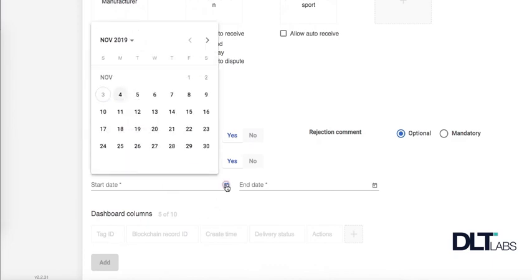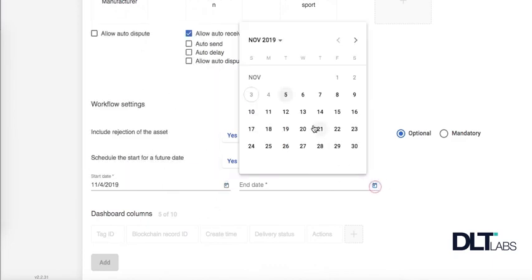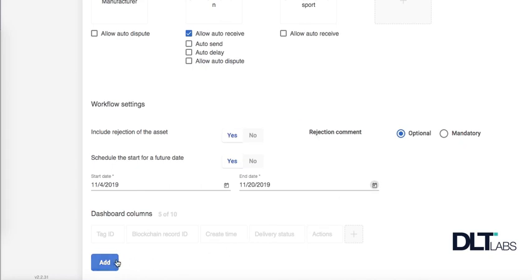You must include a start date and end date for your workflow in order to save and add the workflow. To do so, click the add button at the bottom of the screen.